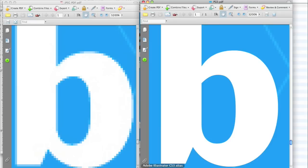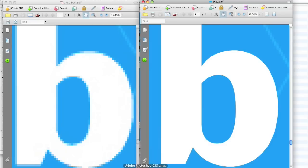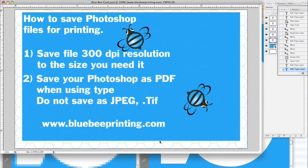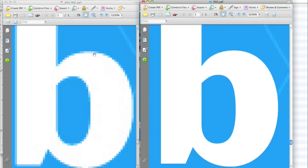I will go back to the Photoshop file just as a brief reminder of what you guys need to do when uploading a Photoshop file. You want to make sure you save as a 300 DPI and when working with type or anything, just save as a PDF. Don't try to save as a JPEG or .tif to us because what's going to happen is you're going to get this soft, jagged edges, while if you save as a PDF, you get this nice clean edge.